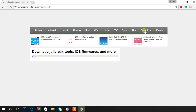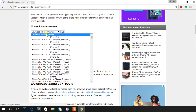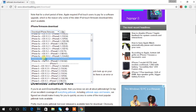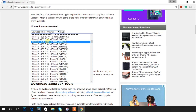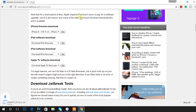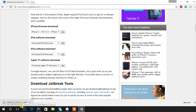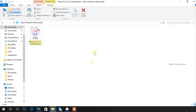Choose your iOS version and the phone you have. So if you want to be on iOS 9 and have an iPhone 6 — that's what I have — you're going to choose that. After that, just let it download.